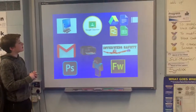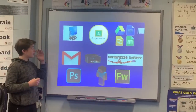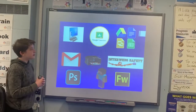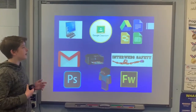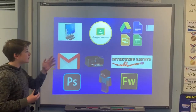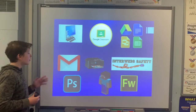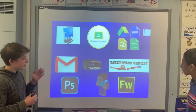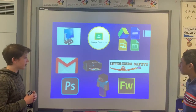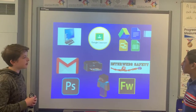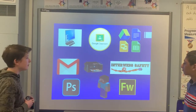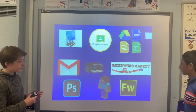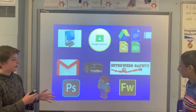In Year 7 you're going to be learning how to use your computer properly. You're also going to learn how to use different Google applications such as Google Classroom or Gmail. You're also going to be able to use different printers and scanners, and you're also going to learn how to be safe while using the internet.